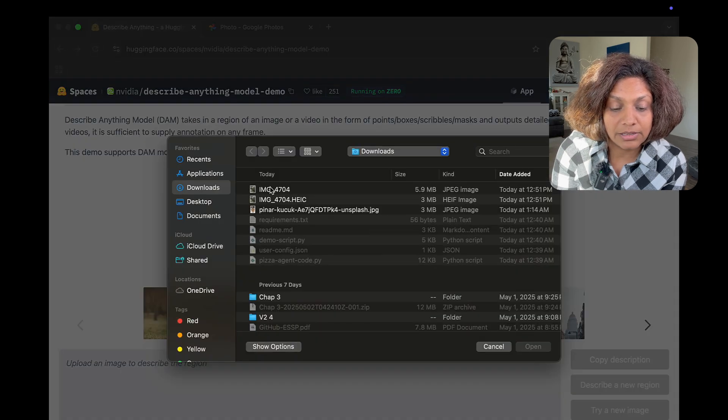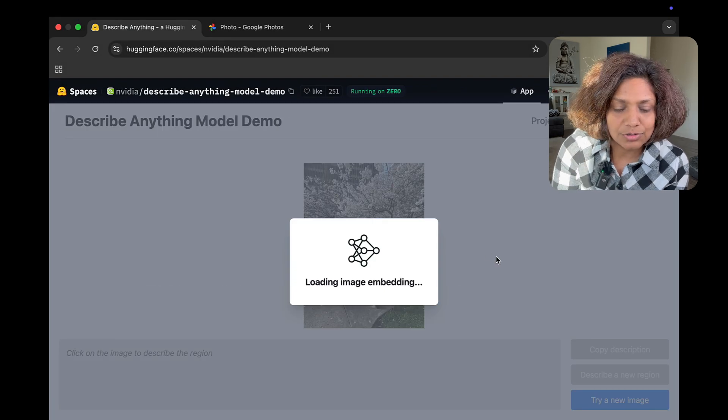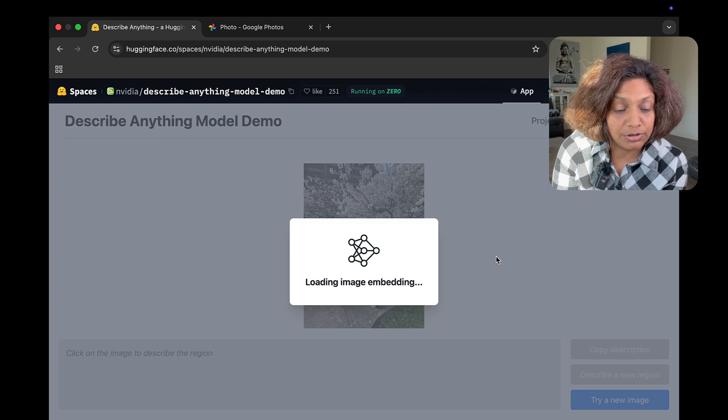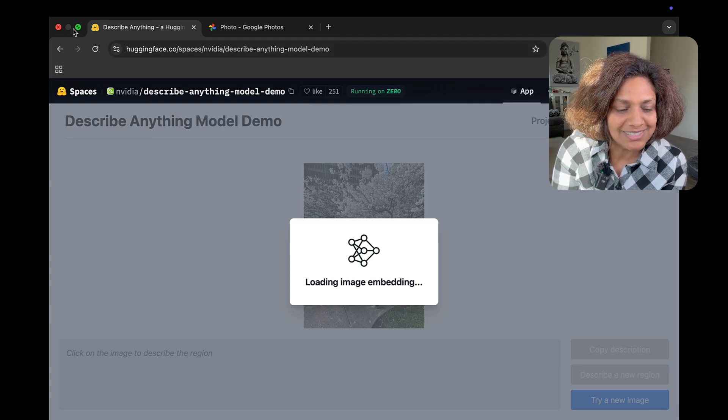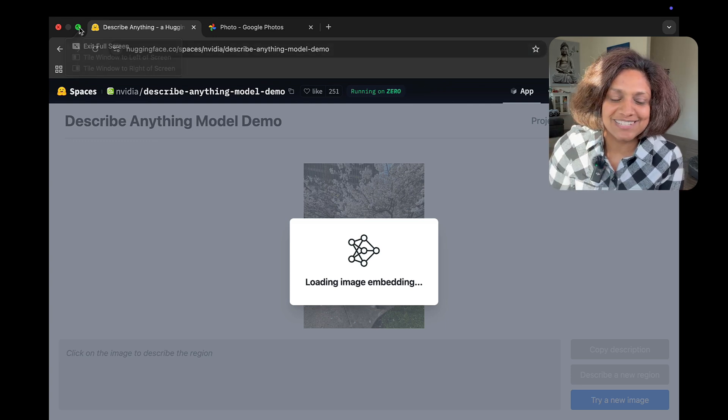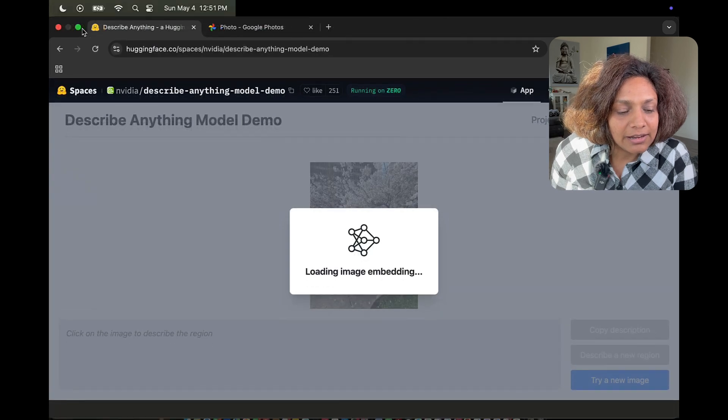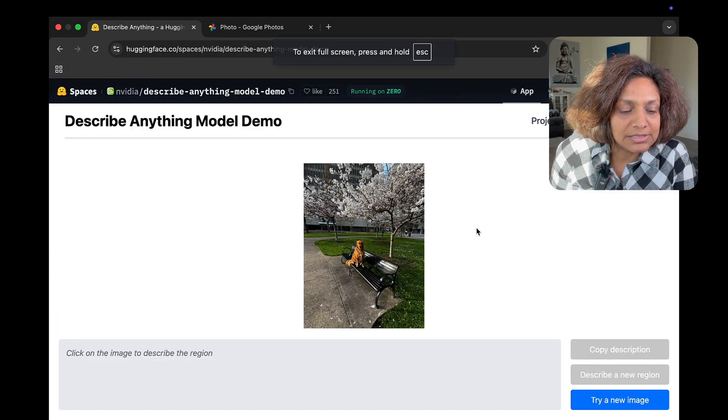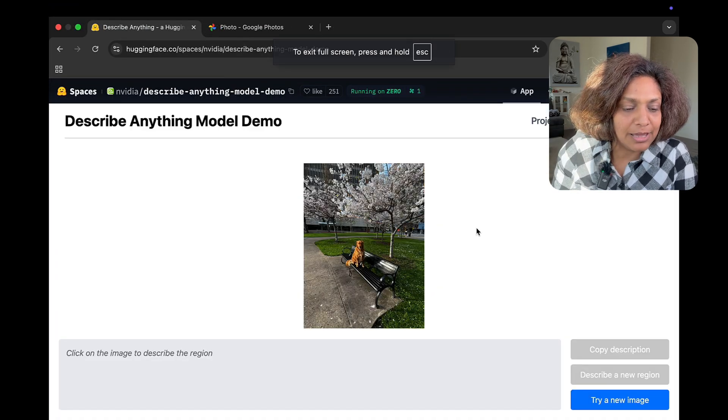And I can get my description for the regions of my images. This is my dog sitting on a chair in a park. And I selected different parts of that image.